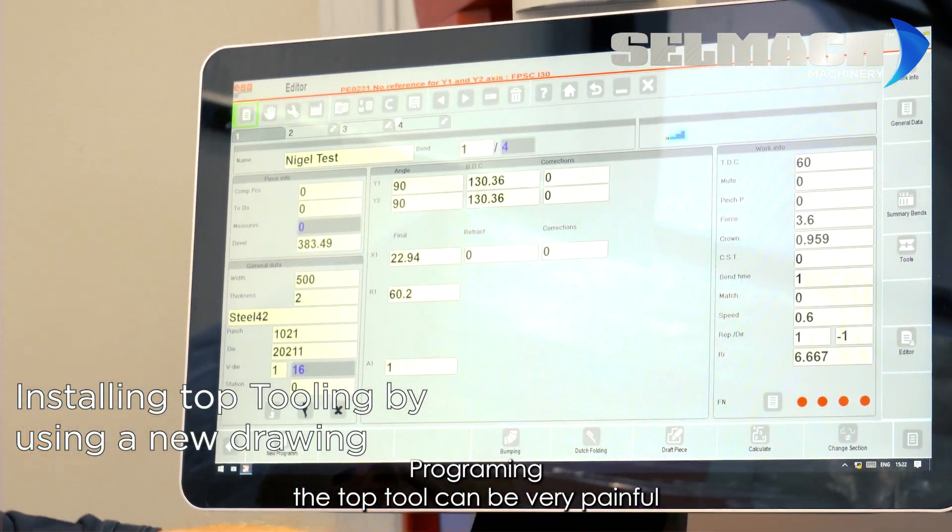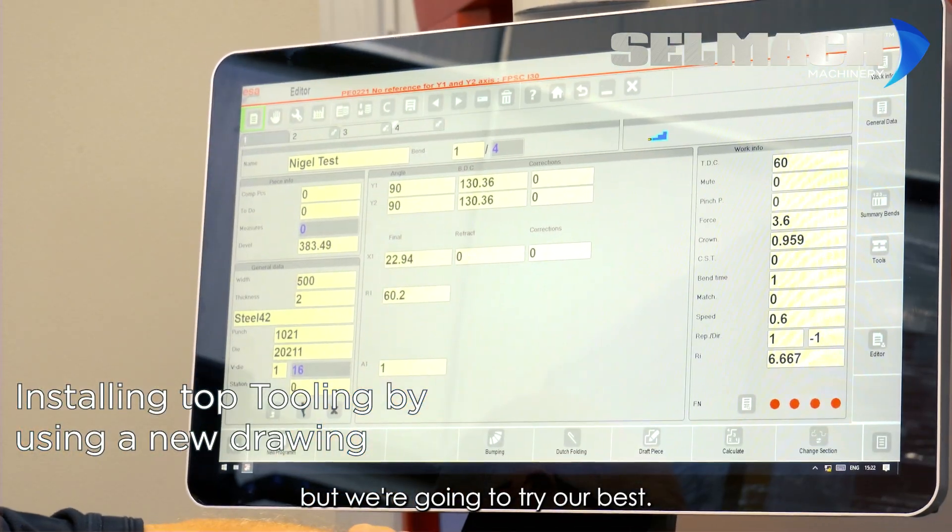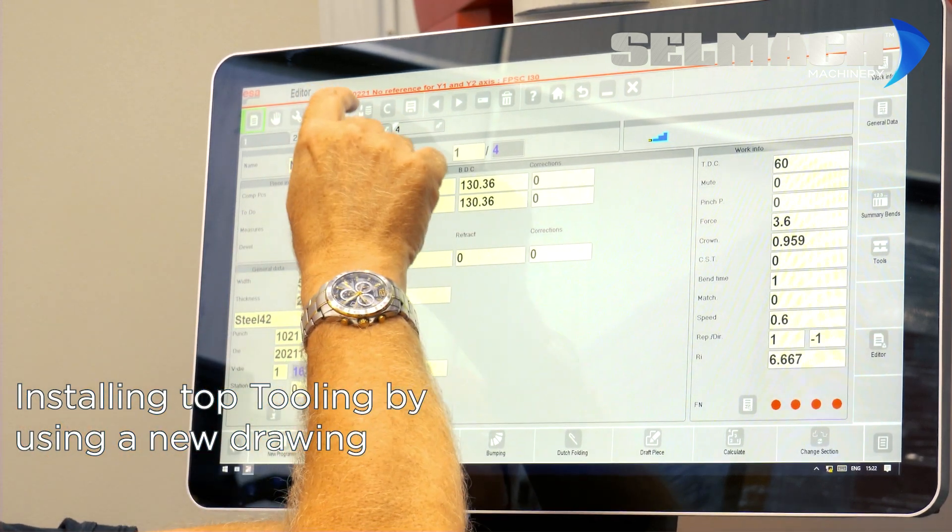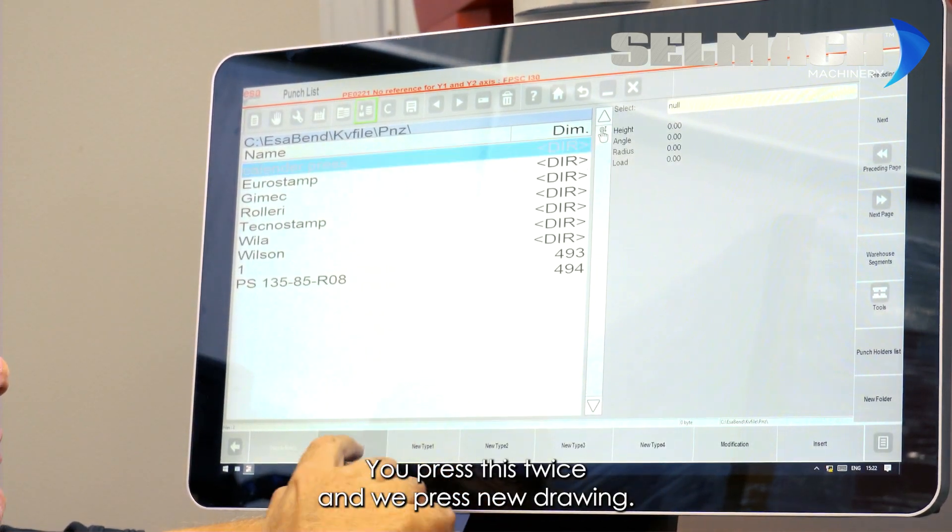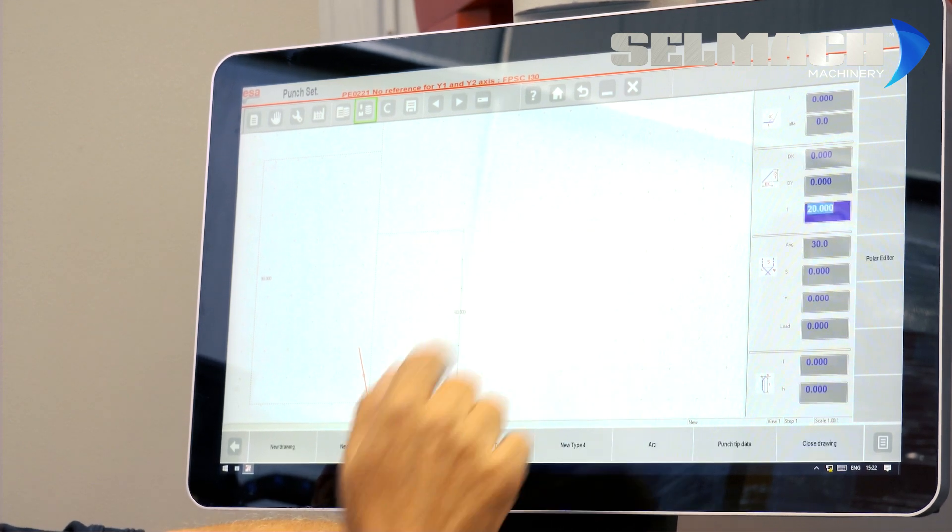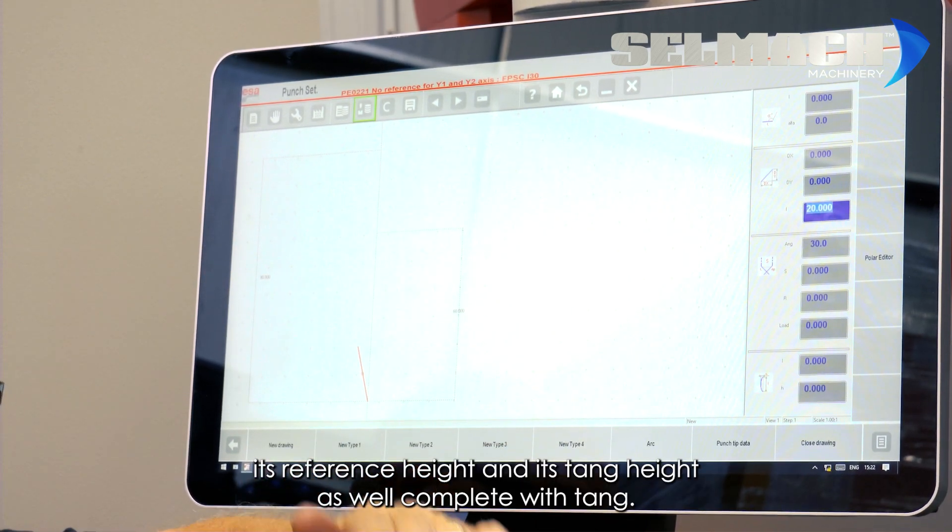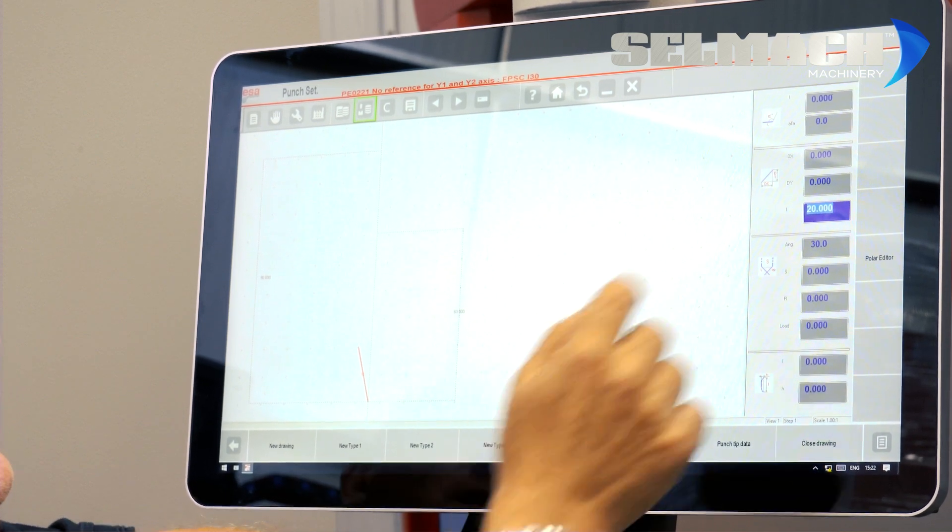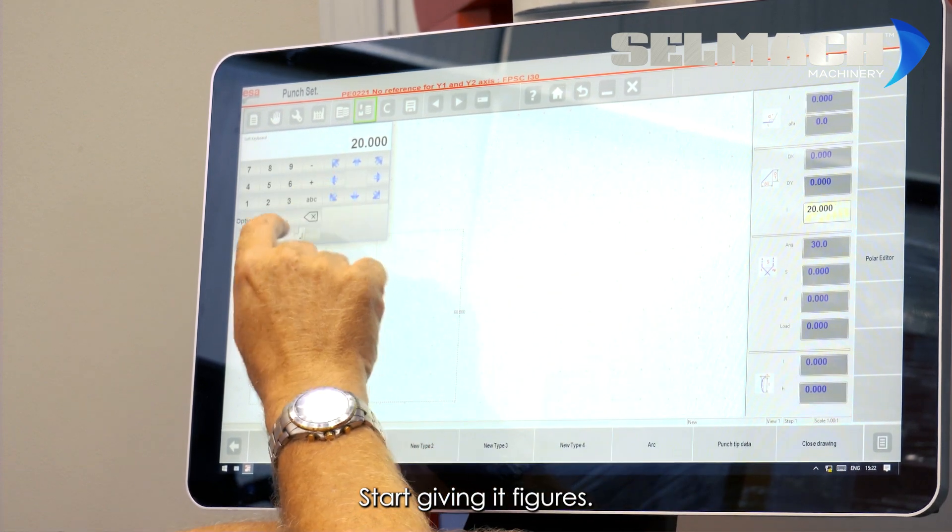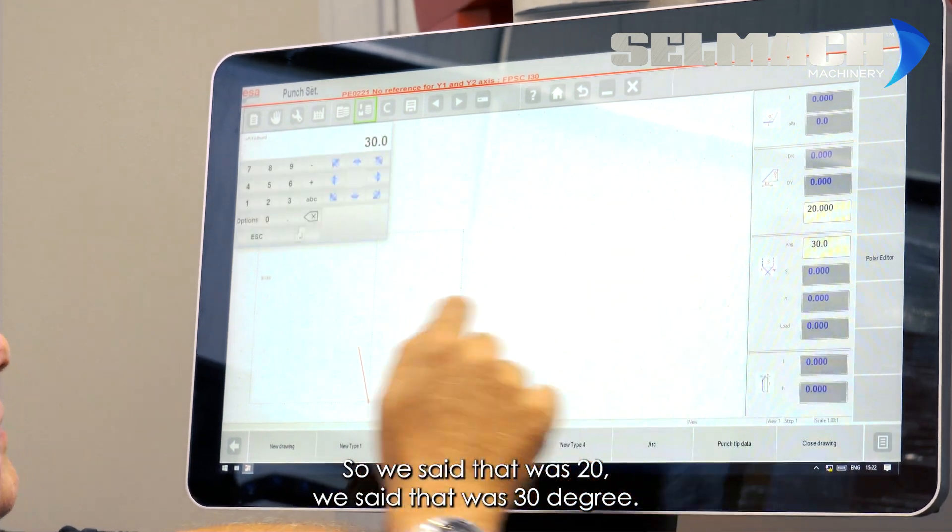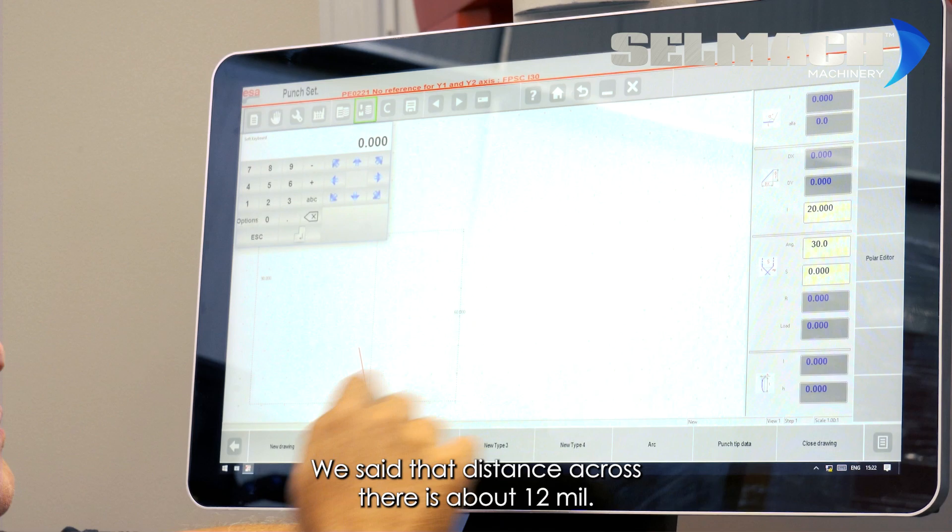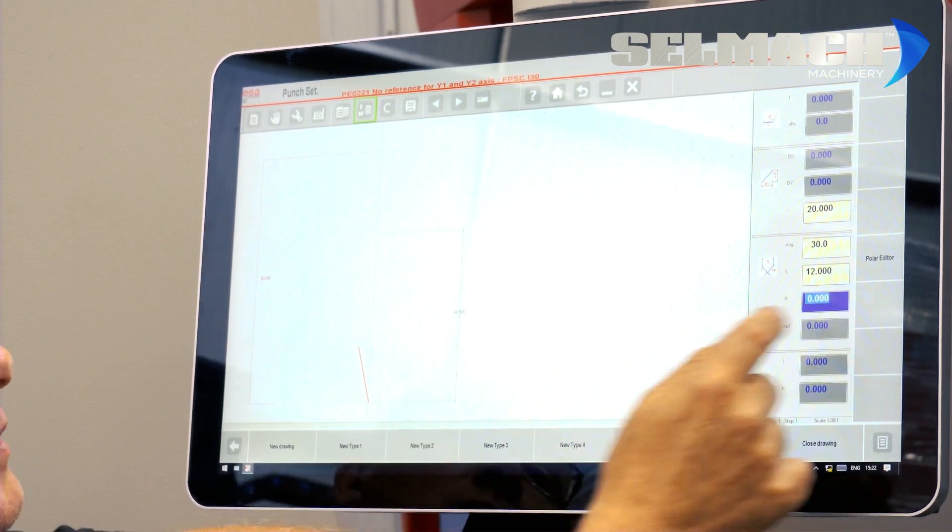Programming the top tool can be very painful. But we're going to try our best. You press this twice. And we press new drawing. You give it its overall height. Its reference height and its tang height as well, complete with tang. Start giving it figures. So we said that was 20. We said that was 30 degree. We said that distance across there is about 12mm. We said that the radius on the nose was 2mm.